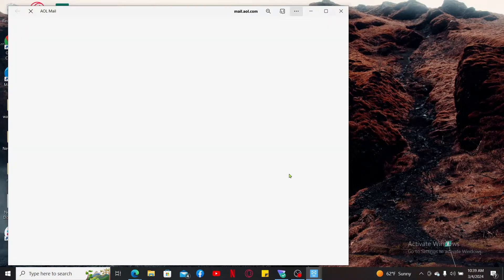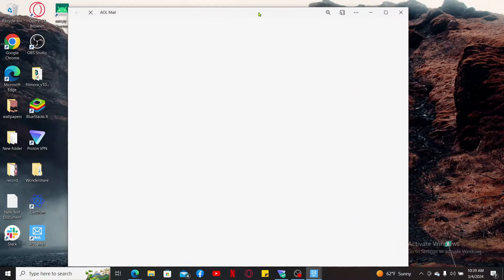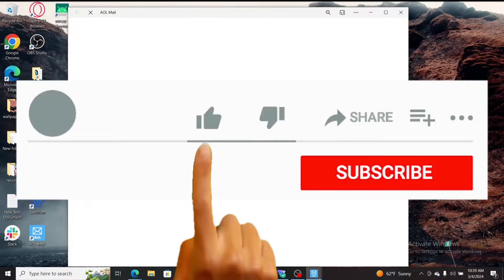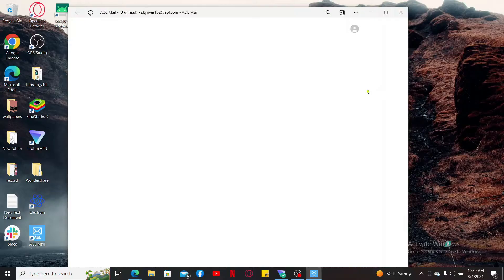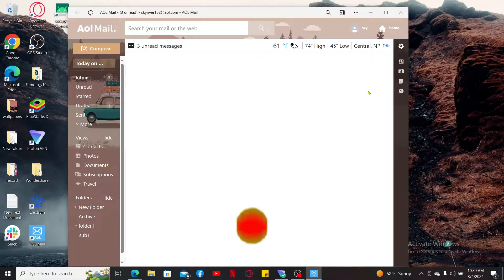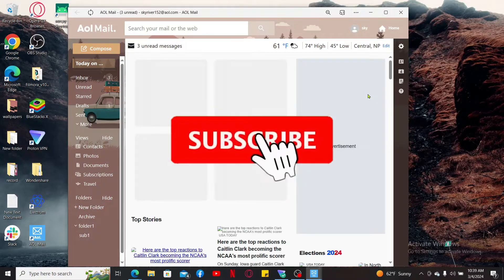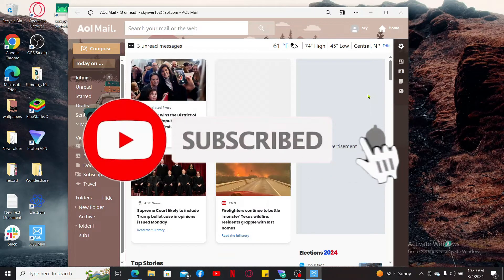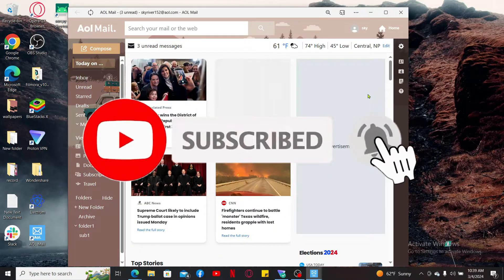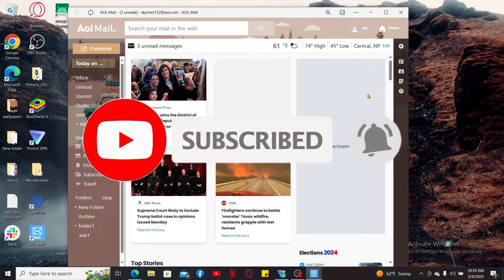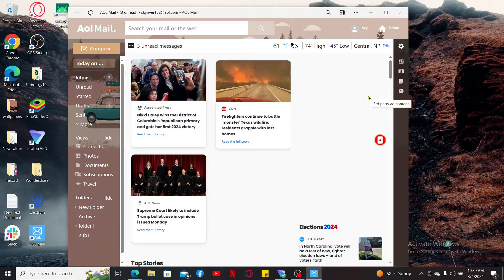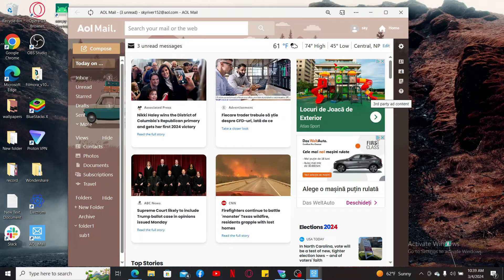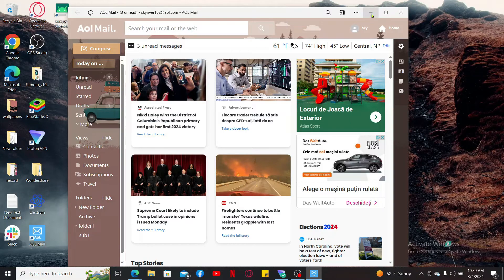If you found the video to be helpful, go ahead and give us a thumbs up. Don't forget to subscribe to the channel by hitting the subscribe button. Also press on the notification bell so that you'll never miss another upcoming upload from us. I will be back again in the next video. Thank you for watching.